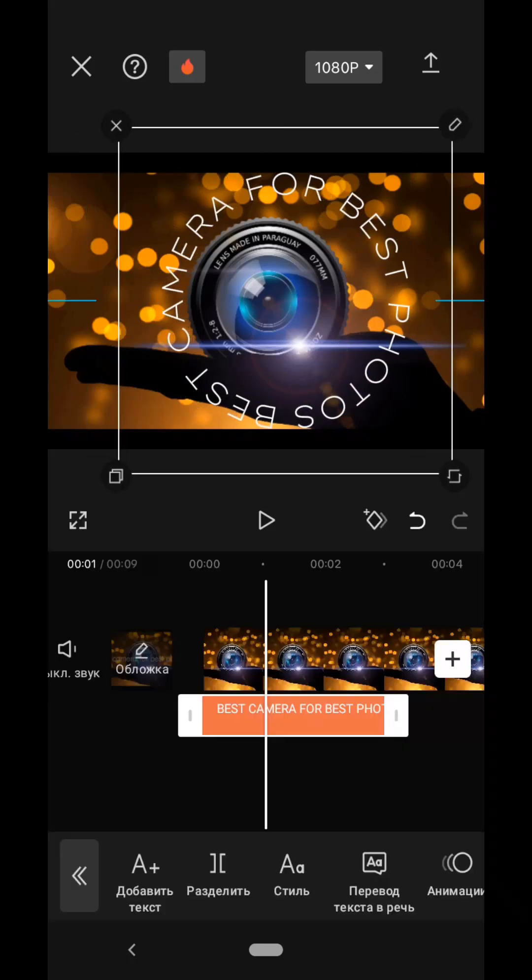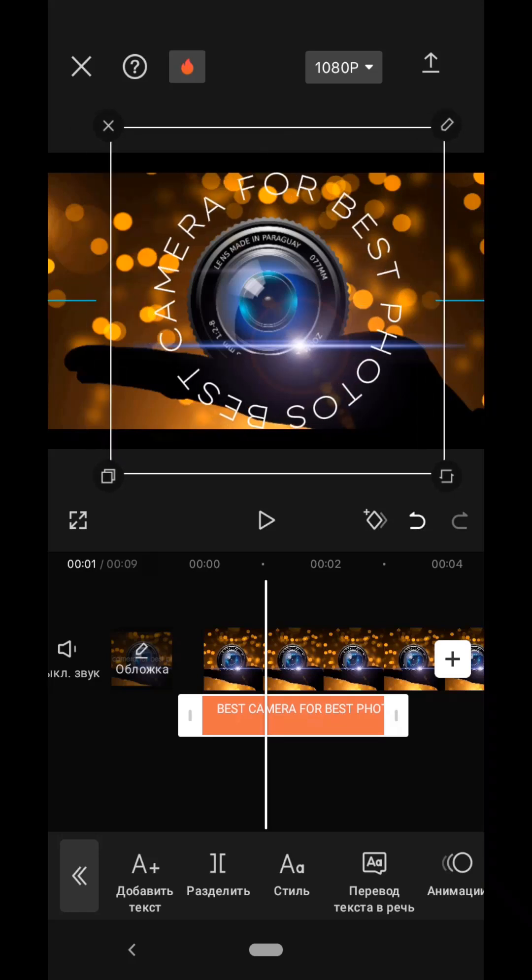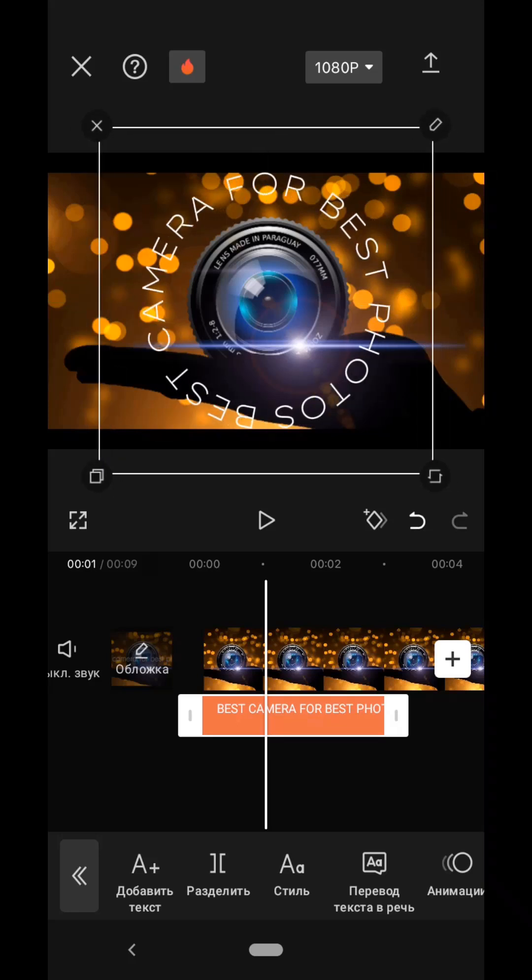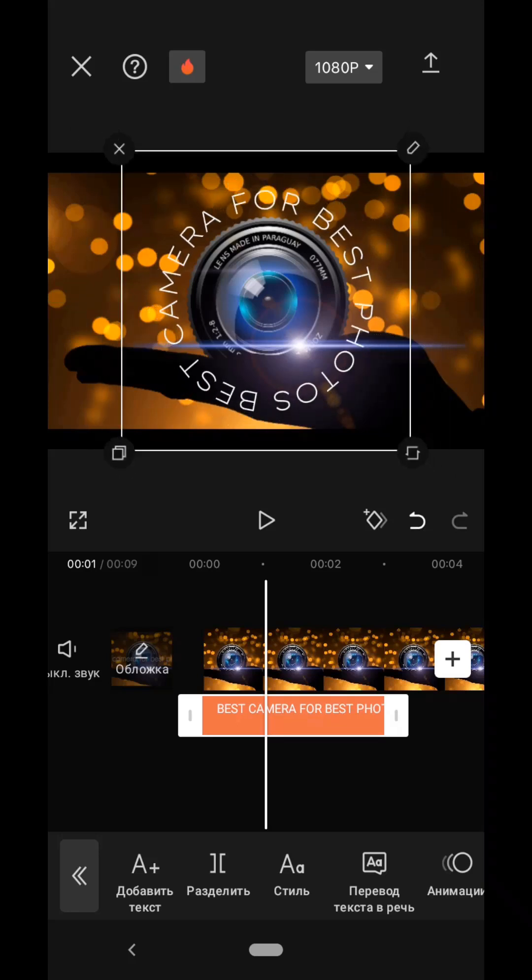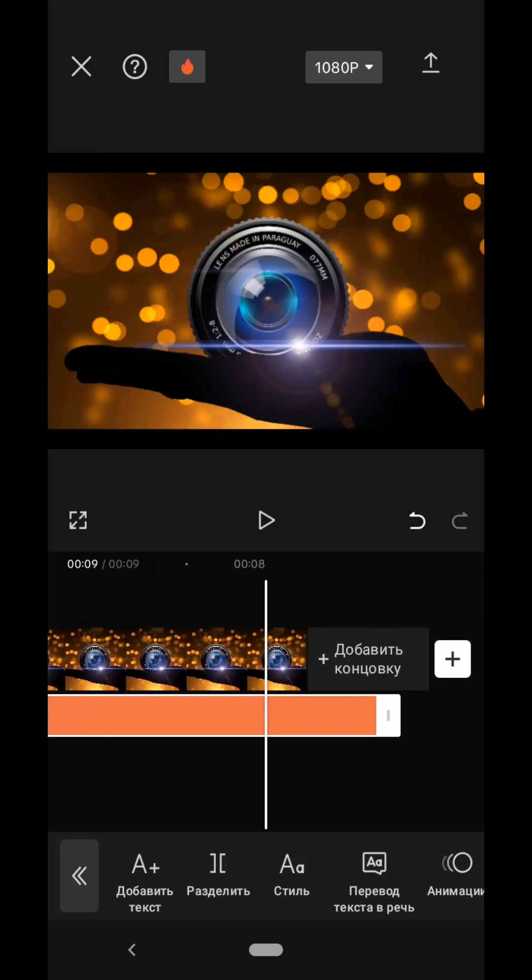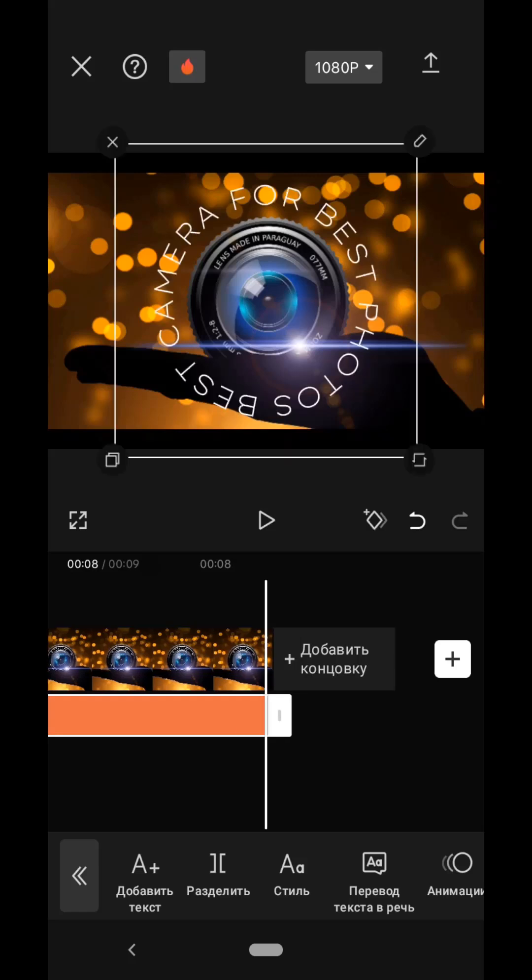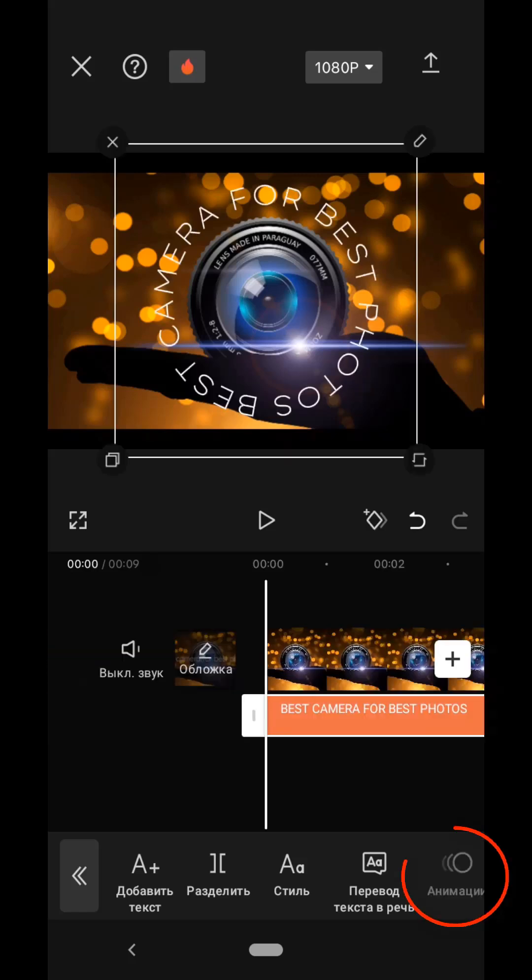Now we need to set this text strictly in the center, we can reduce it a little and set it in the center again, like this. Now on the timeline we need to stretch this text to the end of the slide. And now we just need to add animation.